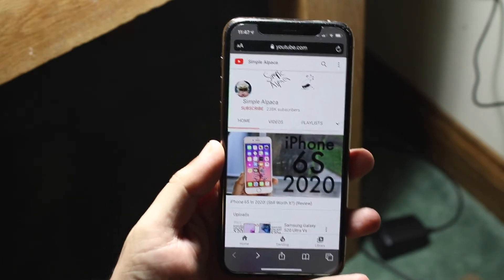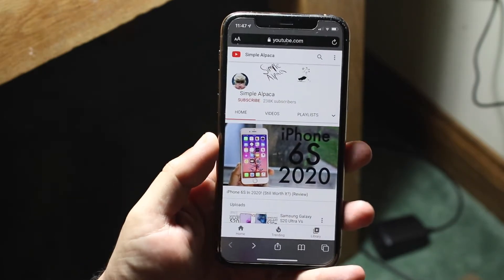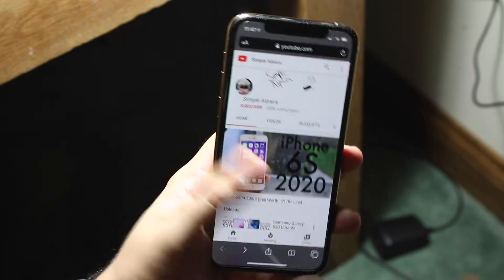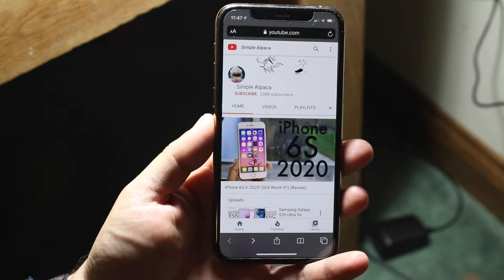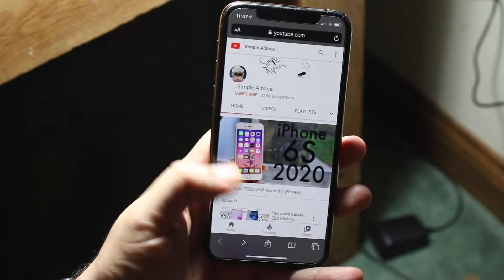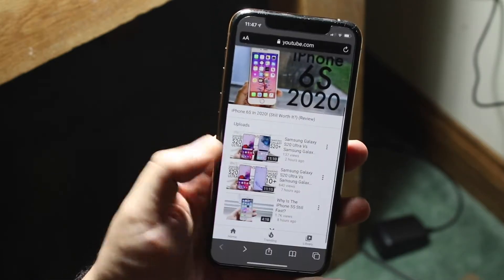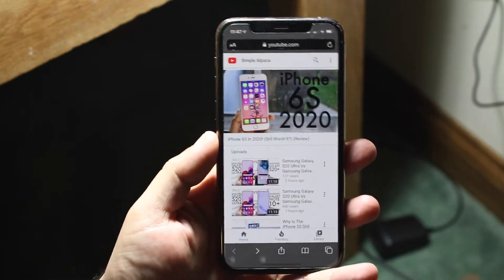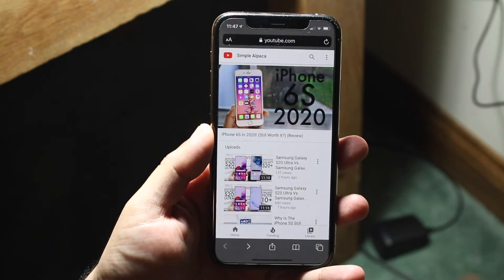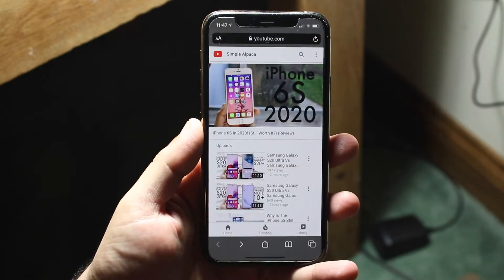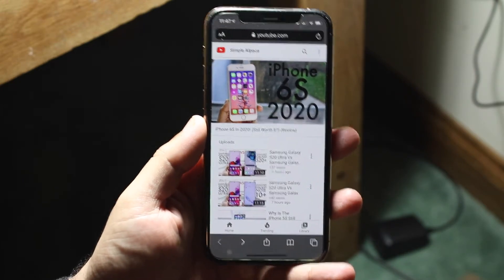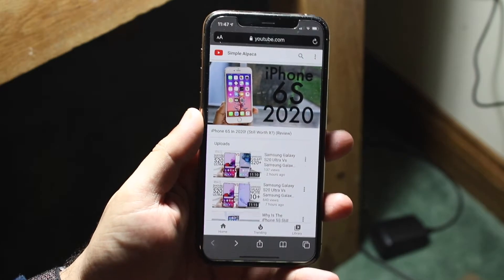So first of all, if you're on iOS 13 — which I'll show you right now — you want to load up any website. Right now I have my own channel loaded, but if you're trying to load up a Reddit website or whatever the case is, it will probably end up working in the same exact way.